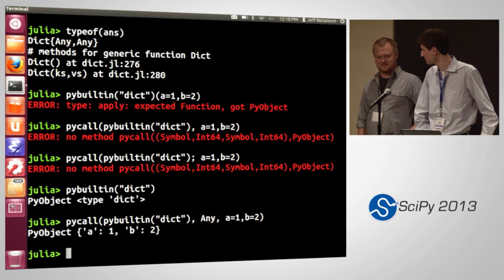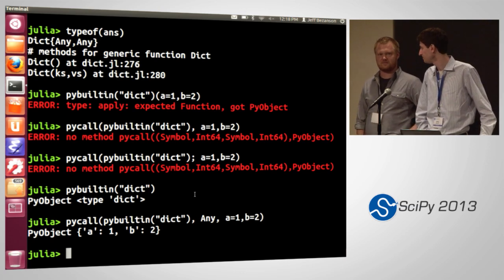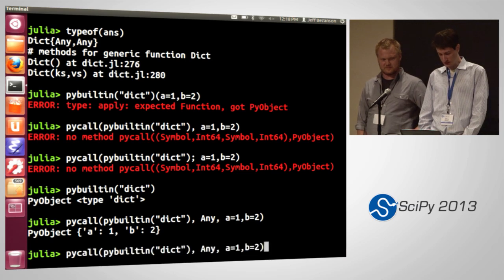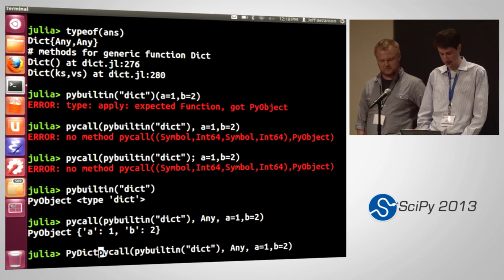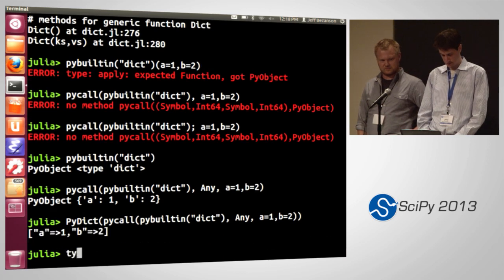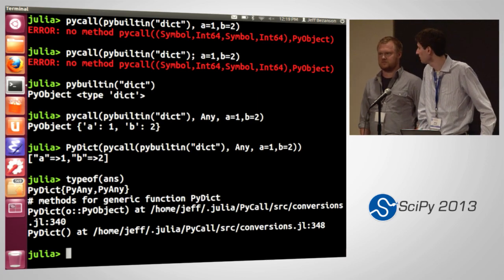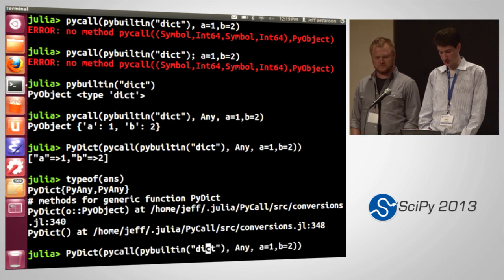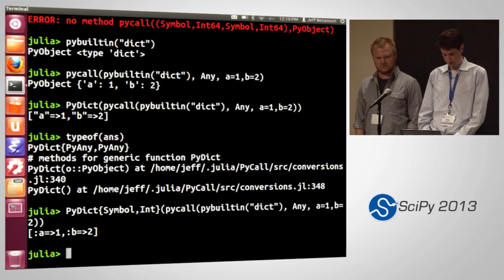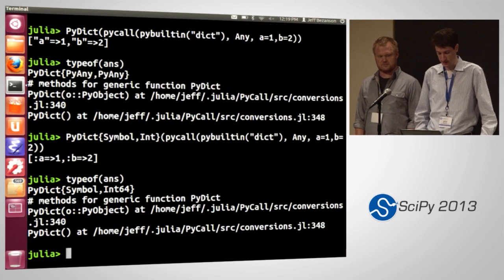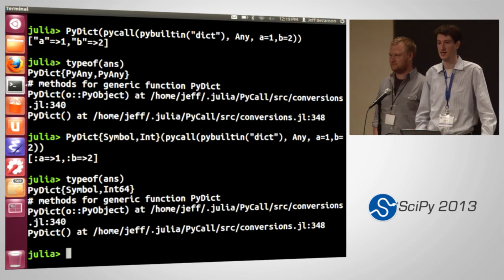There I made a dict, and this stays a PyObject. This is still in the Python interpreter memory — it hasn't been copied. The PyCall package provides a Julia type 'PyDict' that I can use to wrap that. Now this will behave pretty much exactly like a dictionary in Julia. Even better, I can supply types here — I can say this is actually a dictionary from Symbol to Int. So it's a PyDict{Symbol, Int64}: a Julia strongly-typed wrapper around the Python dict object in memory.